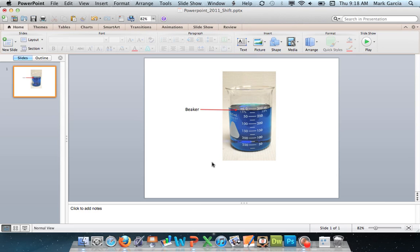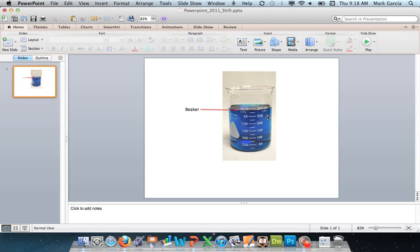So grouping makes it very easy for you to tie elements together on a single slide and make it so that moving them, copying and pasting them, editing them is very easy and they all collectively move as a group. So that's grouping in PowerPoint 2011.